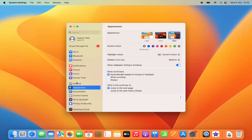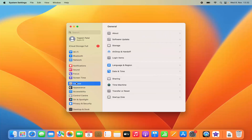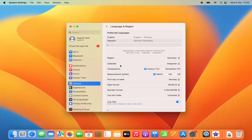Click on System Settings, then click on General. In the General settings, click on Language & Region. Here you will be able to see your preferred languages, your region, your calendar settings, and everything.